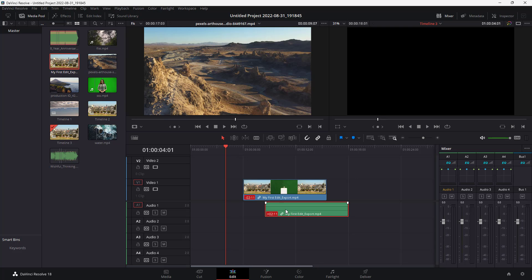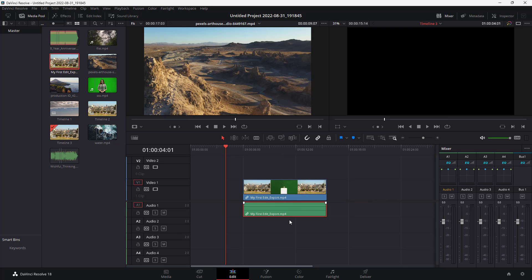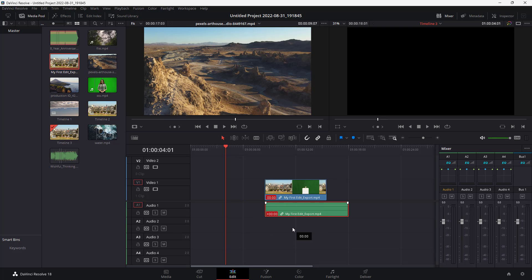I can press Ctrl+Z and right-click on this section. 'Move into place' just pushes out the audio to the original place, but if I go to 'slip others into place', the video actually moves to this place while the further section of the video gets cut.